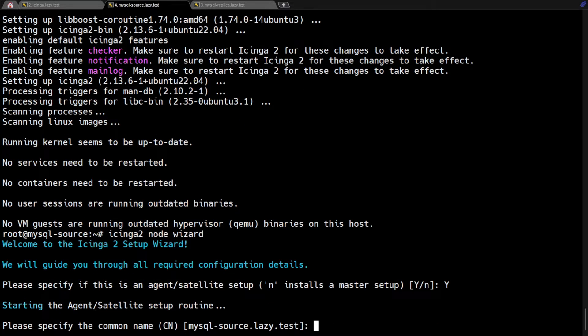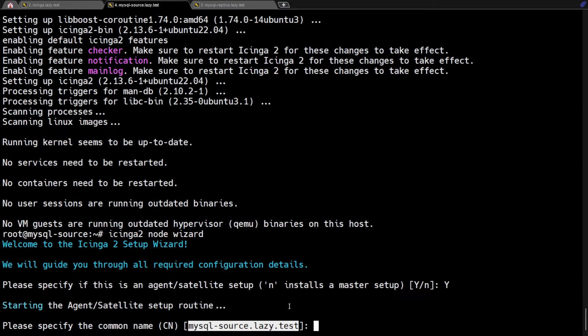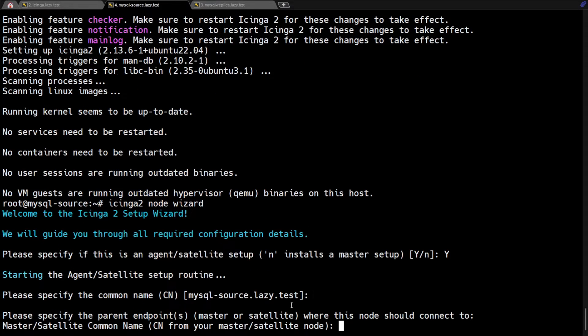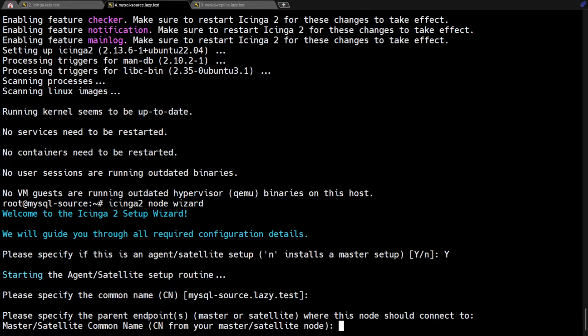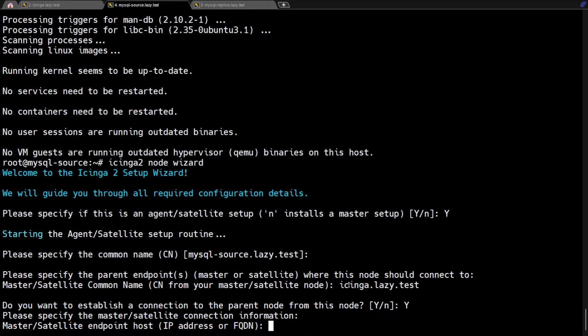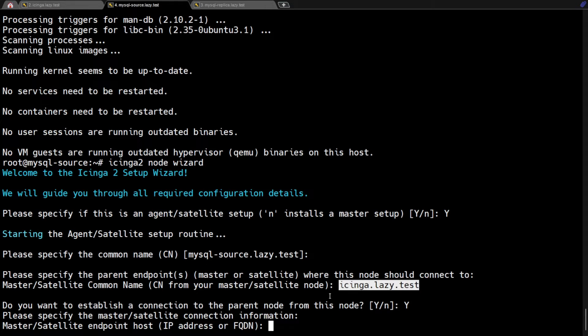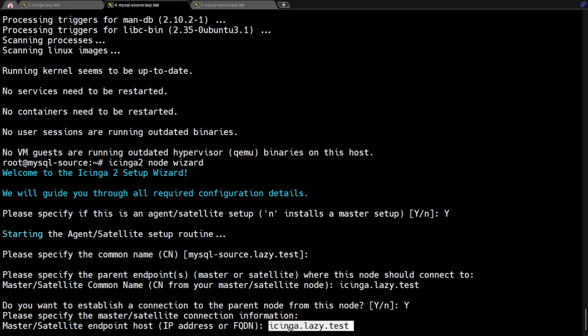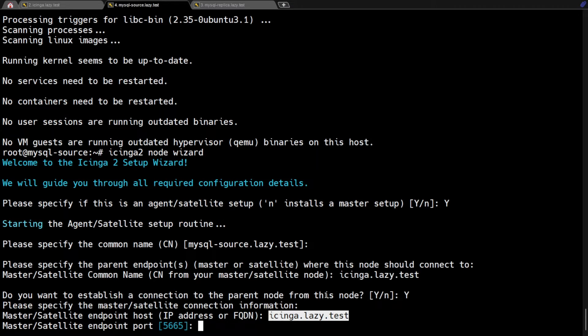Here, we can just hit enter since the wizard already detected the server's full host name. Now enter your Icinga master server. In my case, my Icinga master server is Icinga.Lazy.Test. We want this agent to connect to the Icinga master, so we are going to type Y here. Next, the wizard is going to ask for the IP address or host name of the Icinga master. Enter your Icinga master's IP address or host name. In my case, I'm going to type Icinga.Lazy.Test. I didn't change the Icinga master default port, so I'm just going to hit enter here.